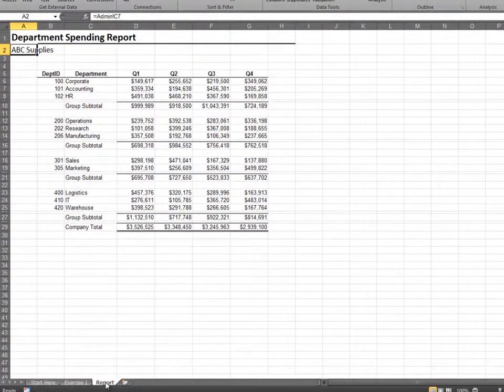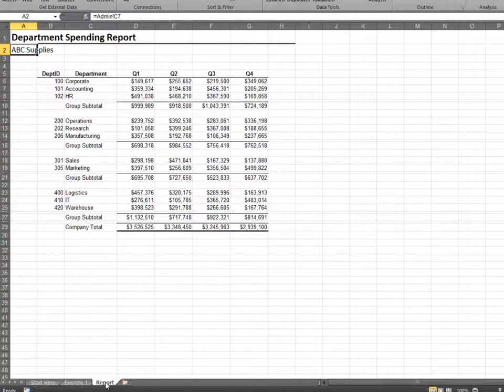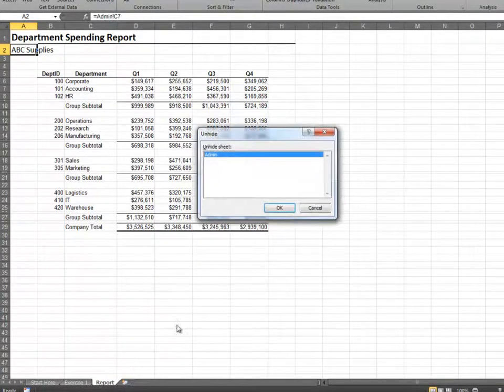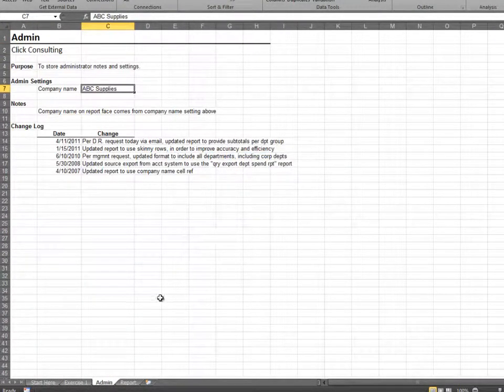To show the worksheet again, we'll right-click any sheets tab and select Unhide. Select the admin sheet and click OK.